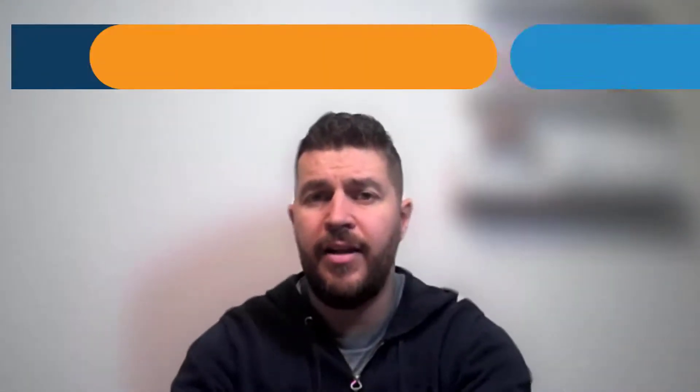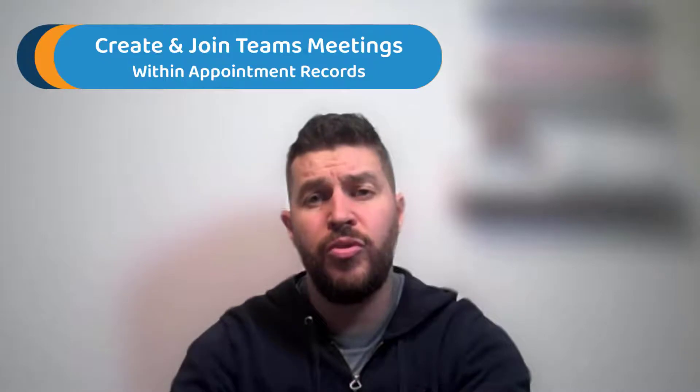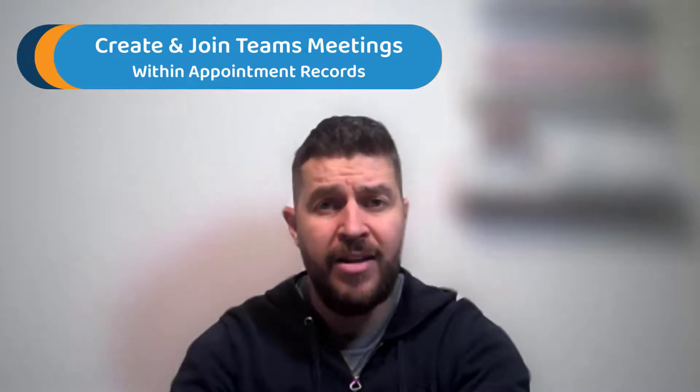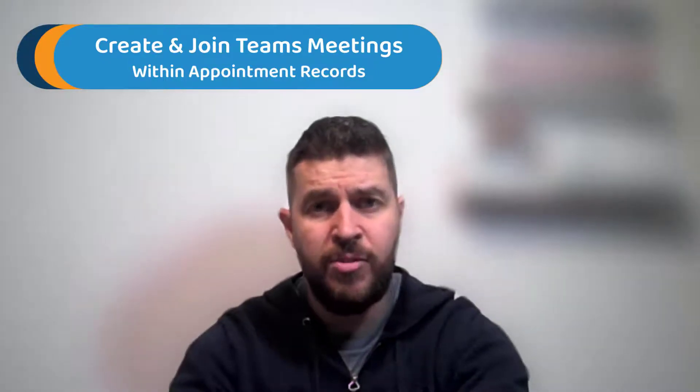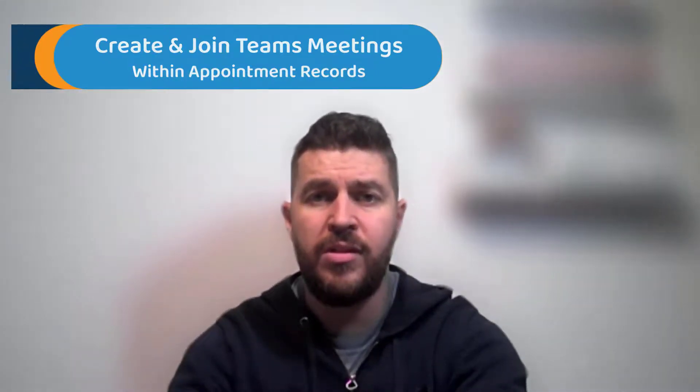Welcome to another short video from Preact. In today's video we're going to show you how your users can add and join Teams meetings from appointments in your model-driven apps. Let's take a look.